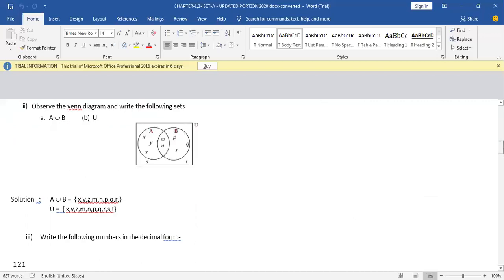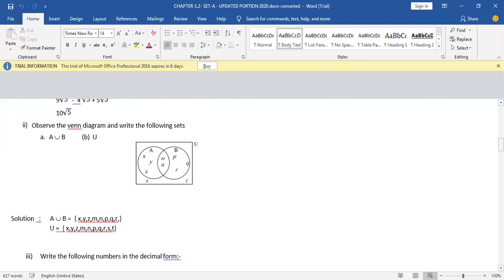Moving towards the next one: observe the Venn diagram and write the following sets. The first one is A∪B. A union B means you have to write all the elements of A and B together without repetition. The elements of A are X, Y, Z. The elements of B are P, Q, R. And M and N are included in both. So considering both circles, the elements of A∪B are X, Y, Z, M, N, P, Q, R.